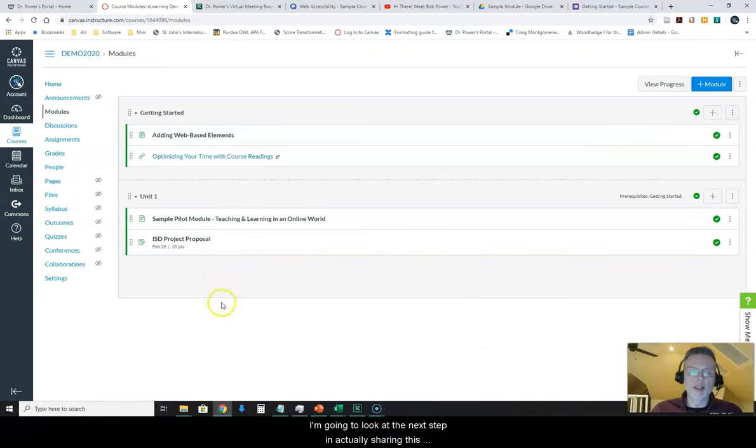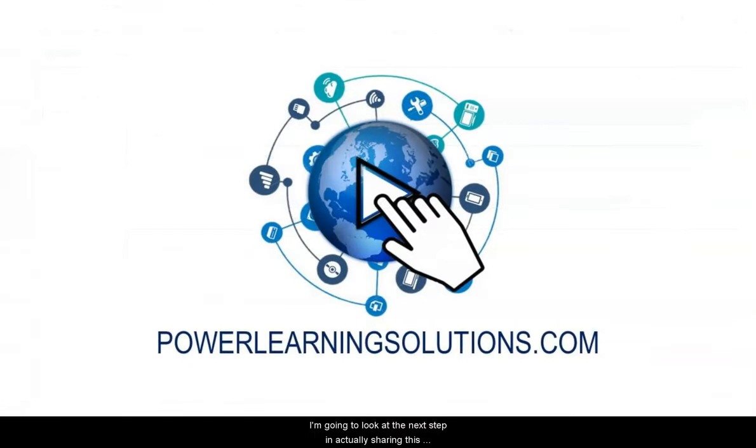I'm going to look at the next step in actually sharing this course with my students.